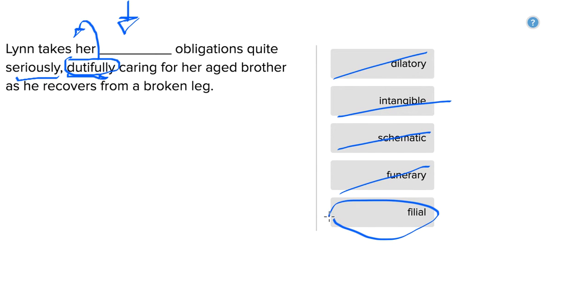So it turns out filial, usually said in the context of responsibility, refers to the responsibilities of a child in a family, a son or daughter.